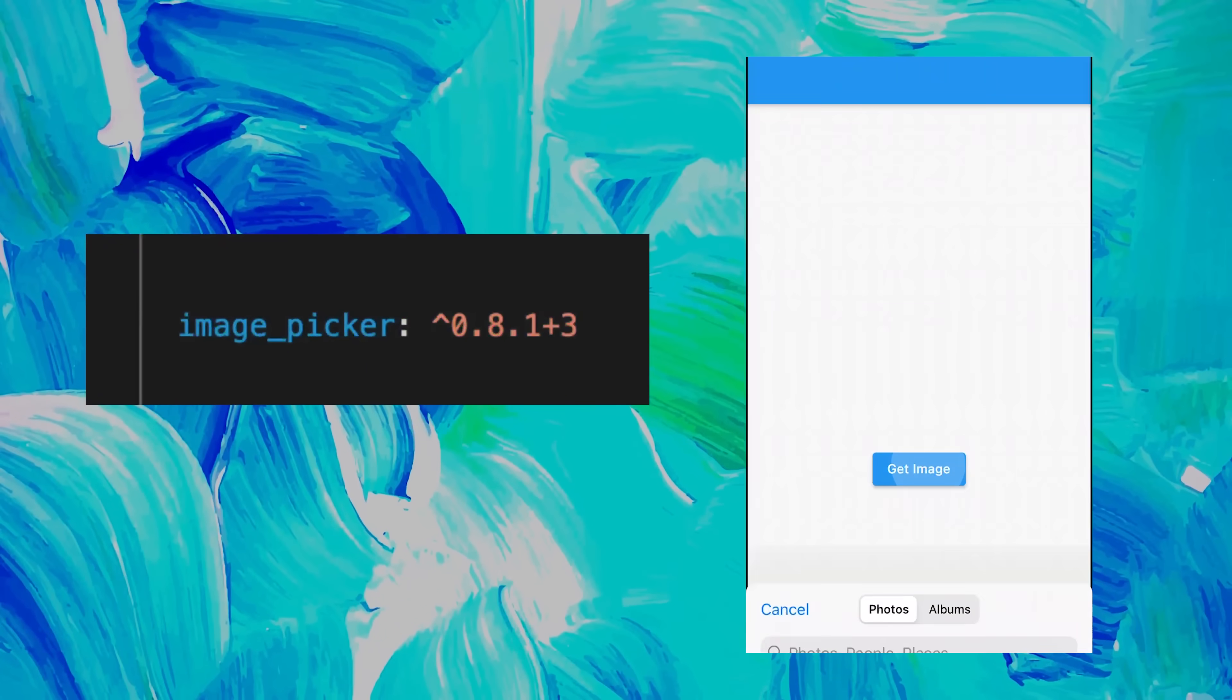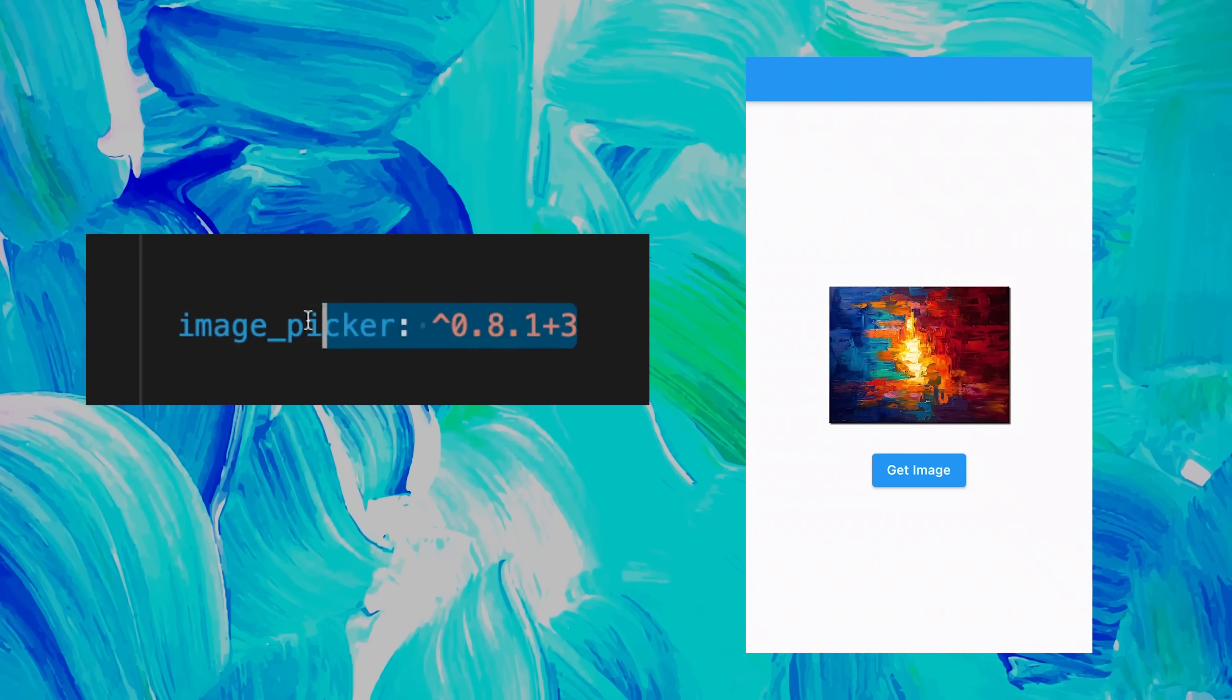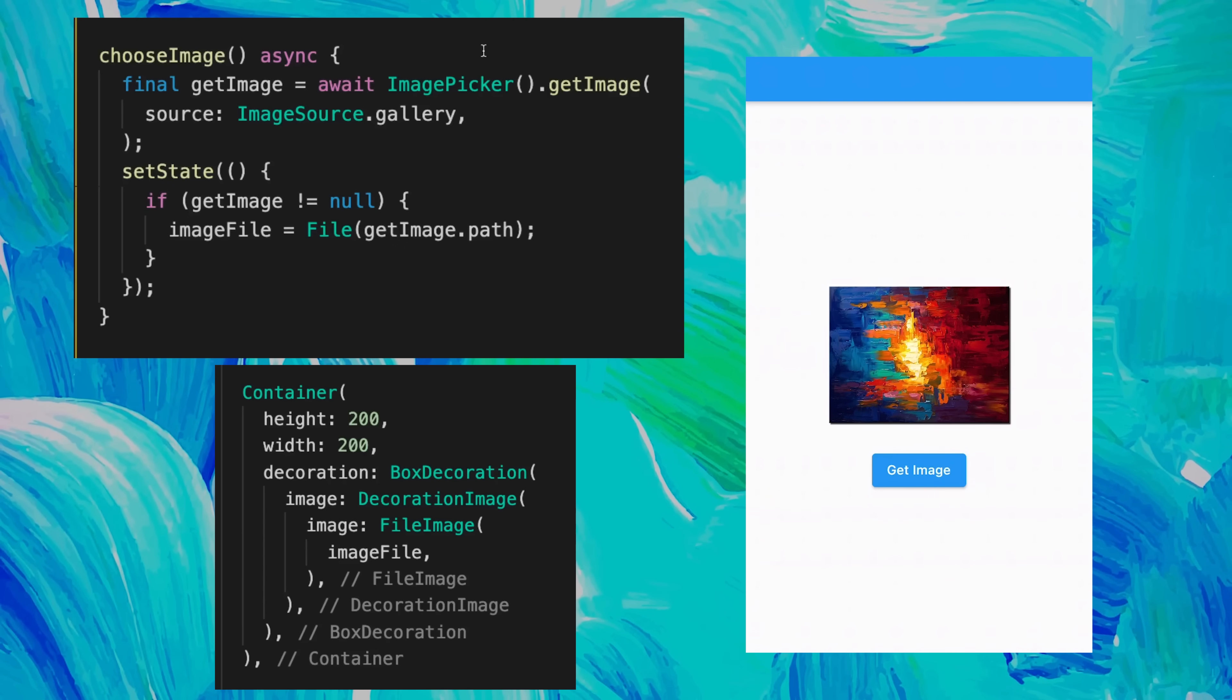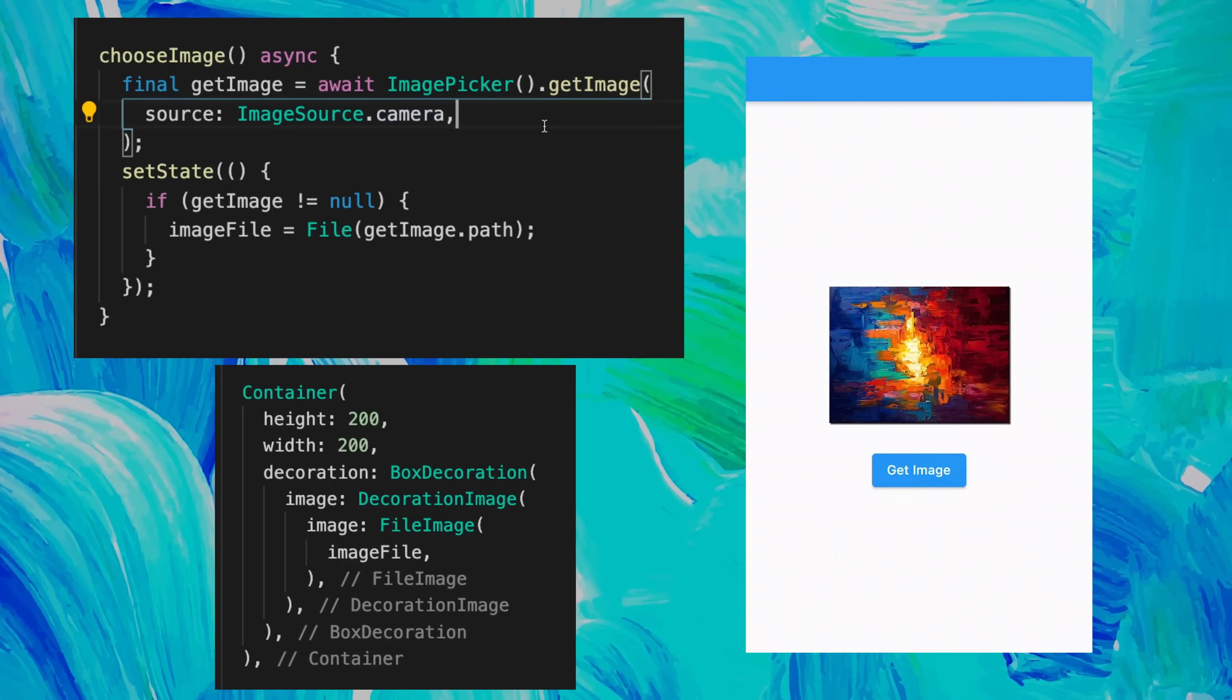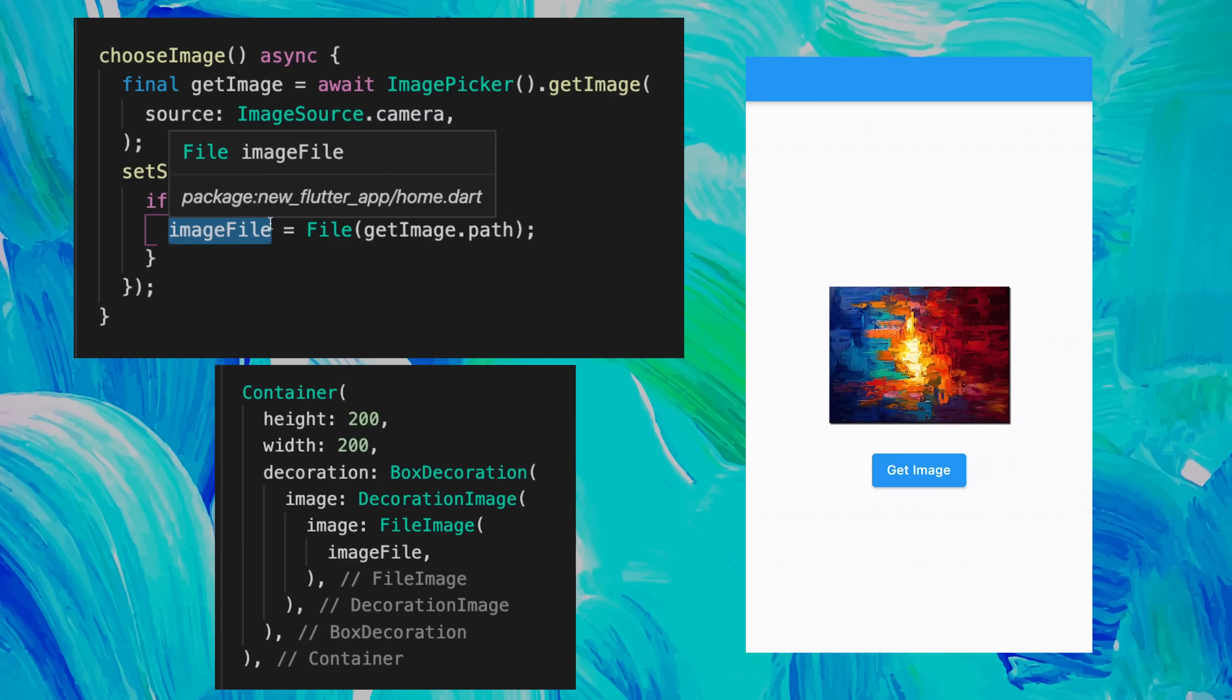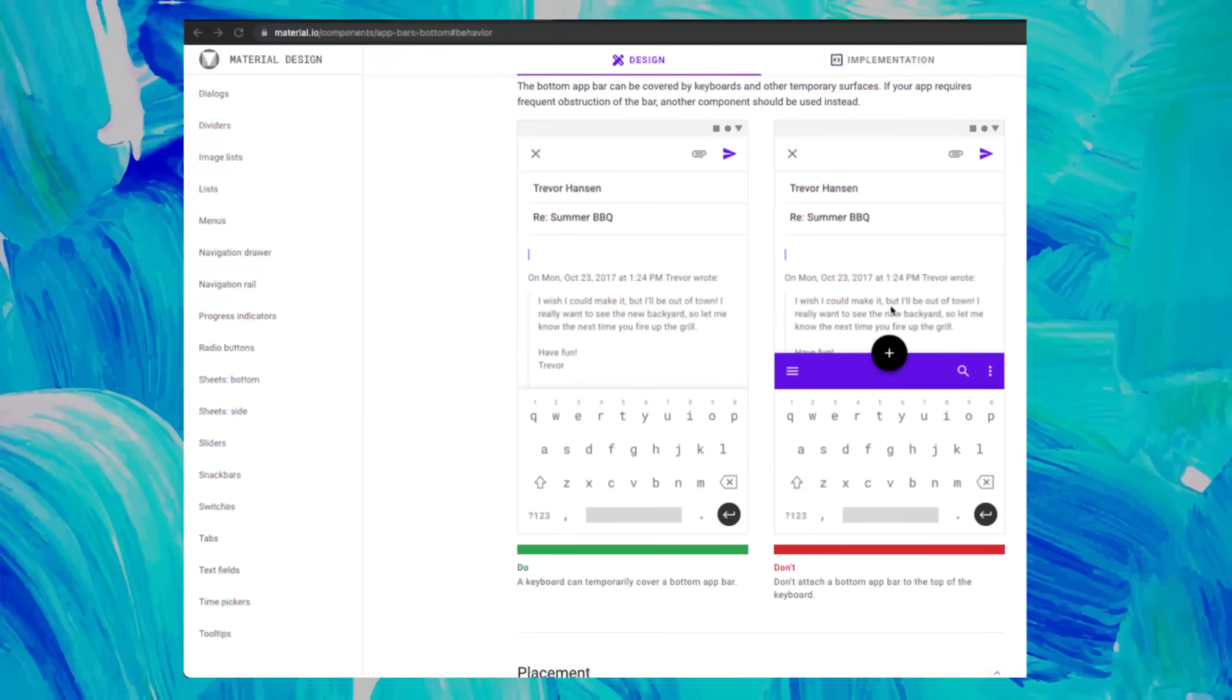To get an image from your phone into your app, use the Image Picker. It is simple. You create a function that will get the image from the gallery or the camera, and then you set the image file that you will display in the container.